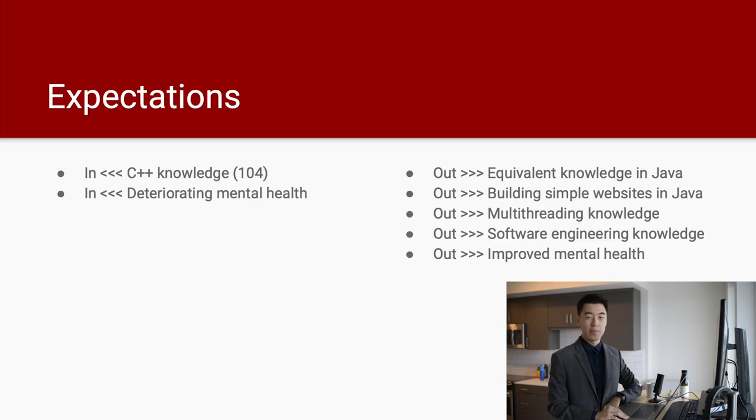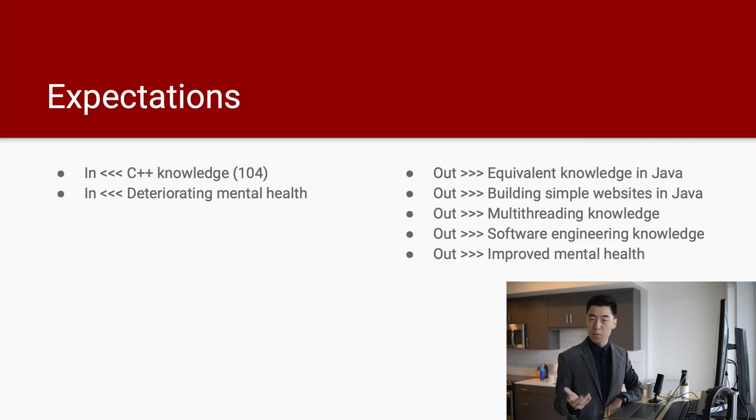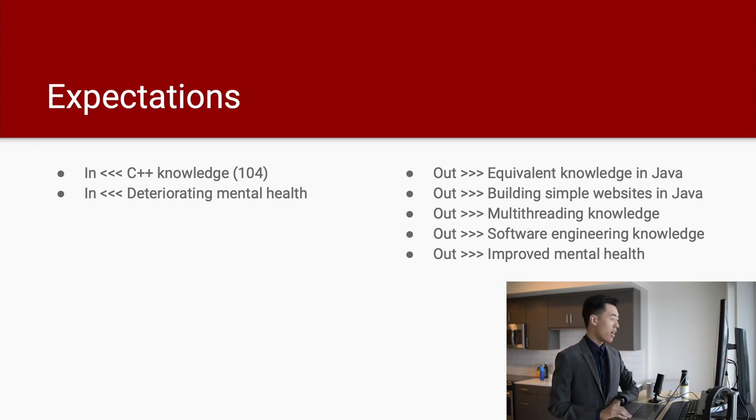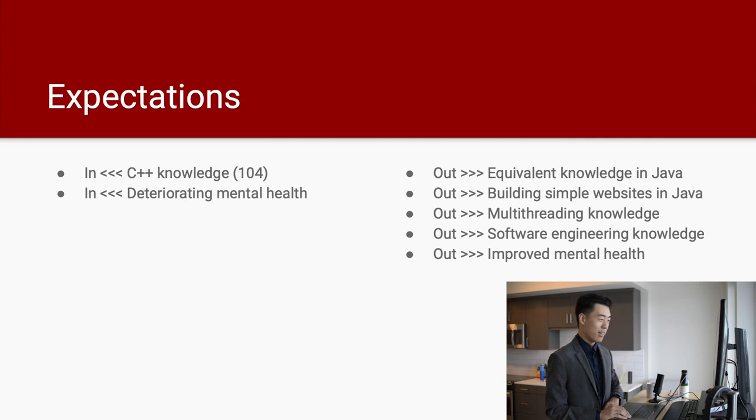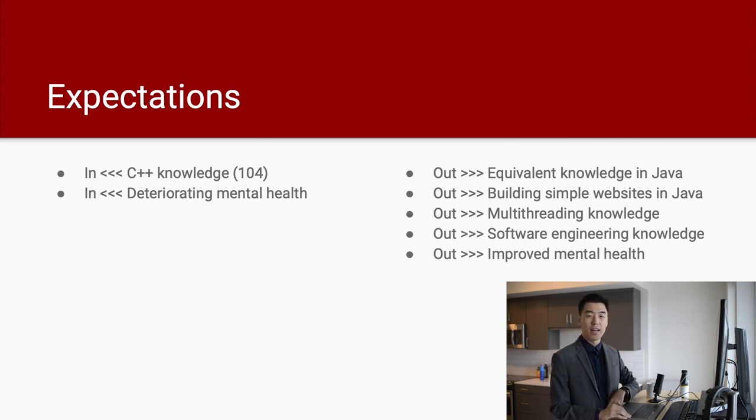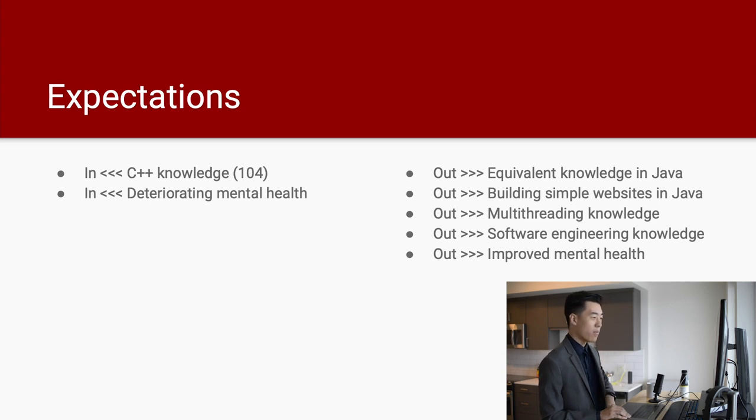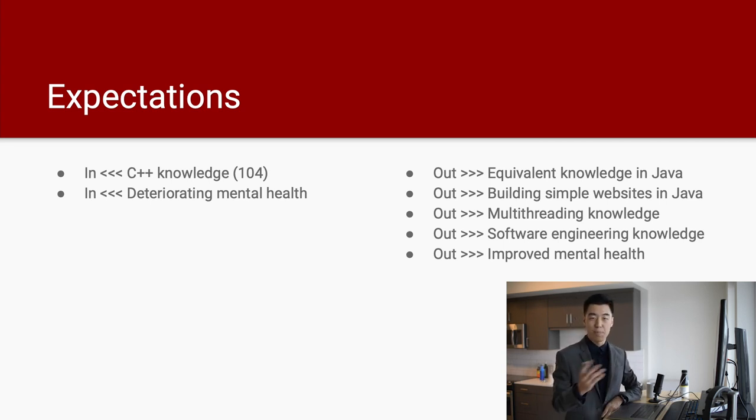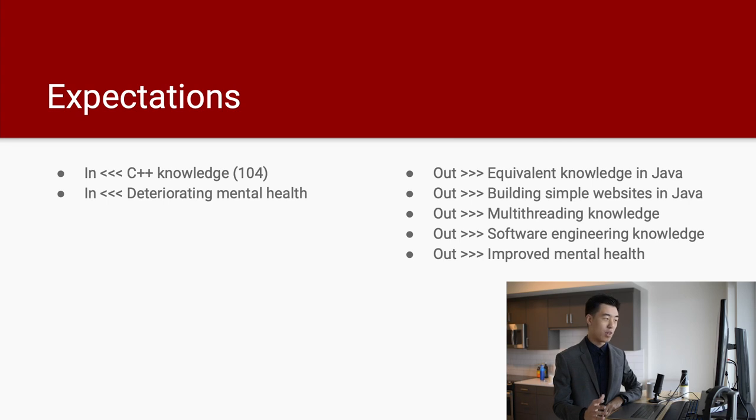I know that you guys are coming into this class having taken CSCI 104 beforehand, which is in C++, which many of you guys have acquired a deteriorating mental health state. Coming out of this CSCI 201X course, what you can expect that you will achieve is that you will have the equivalent knowledge in Java compared to your C++ knowledge from one before.